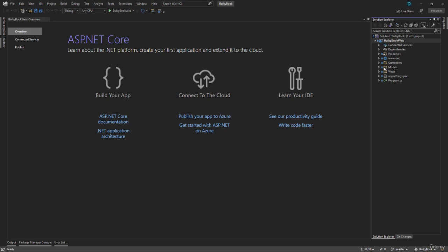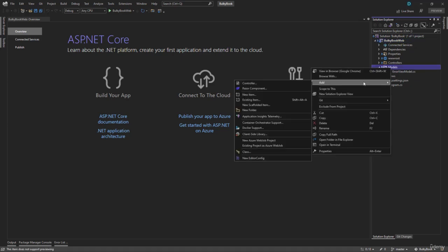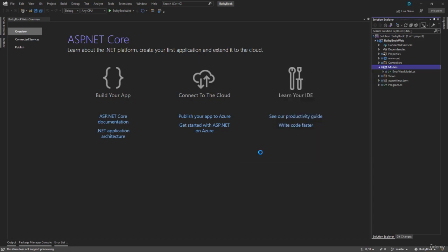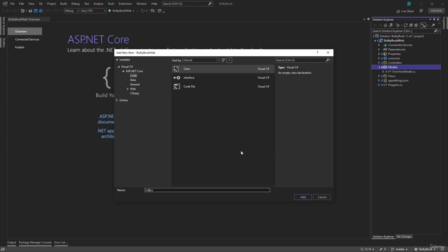So inside the Models folder, we only have ErrorViewModel. Let me create one more model here. We will right-click there, and we will add a class file. We want to create a table for category, so we will call our model as Category.